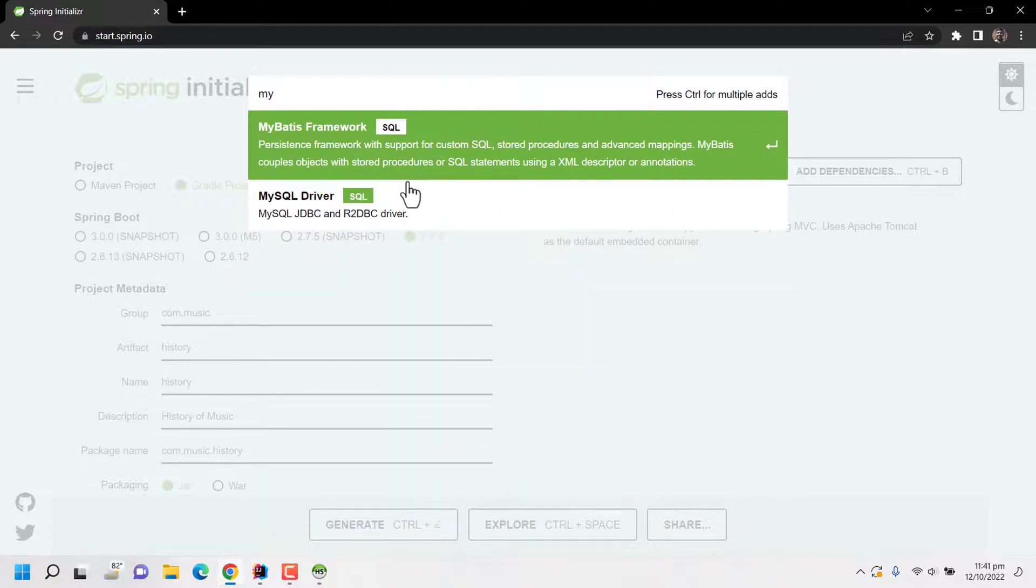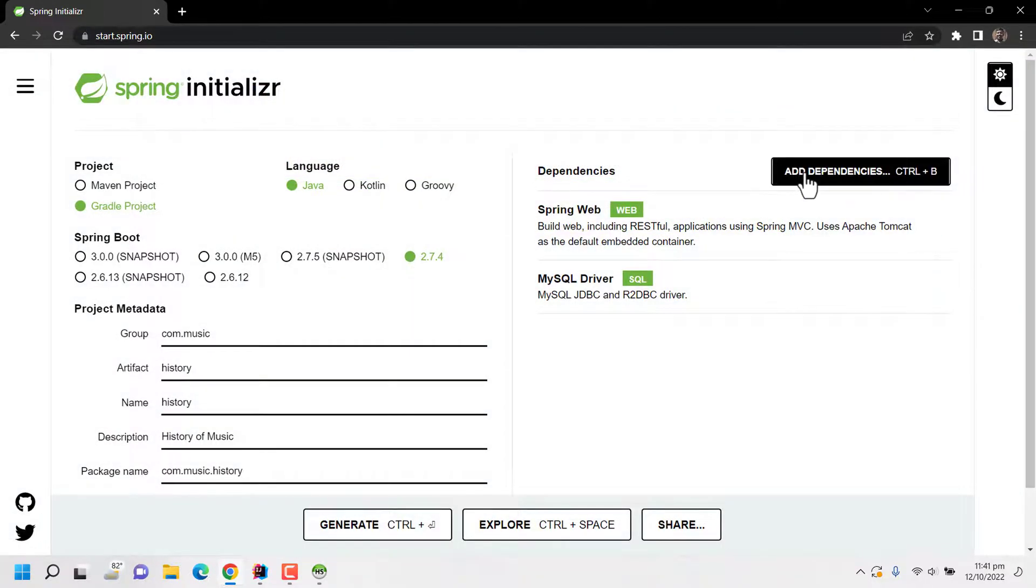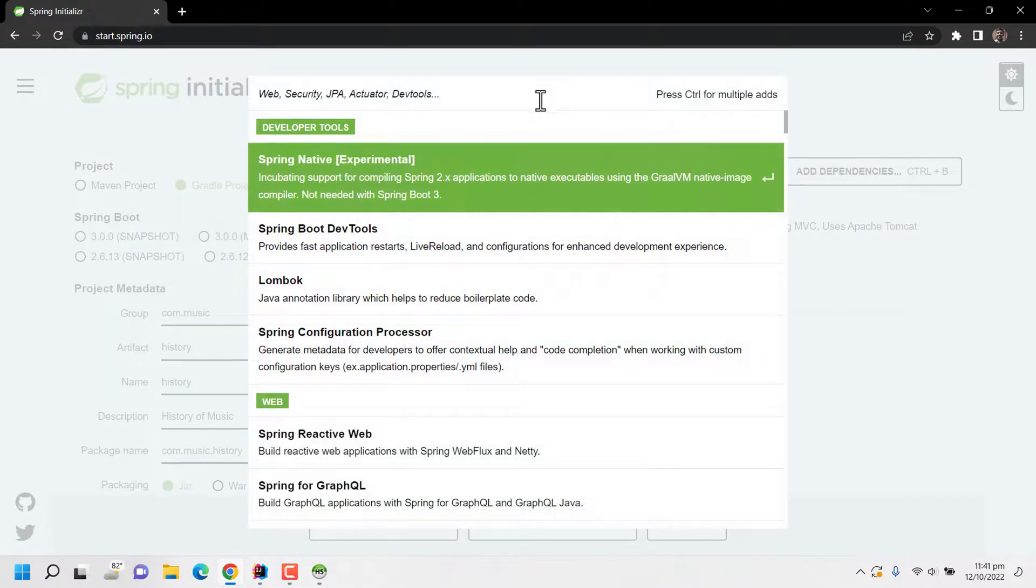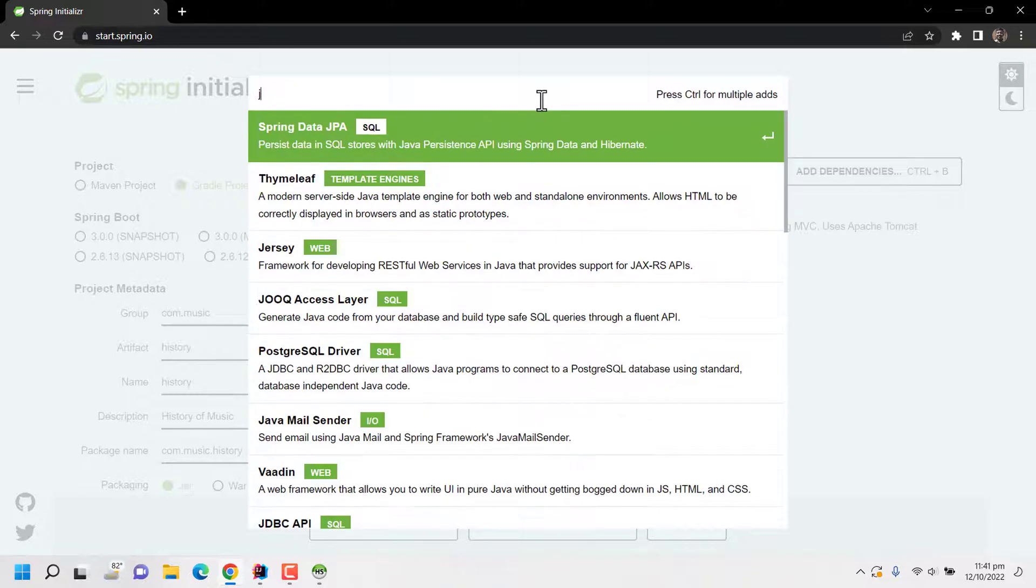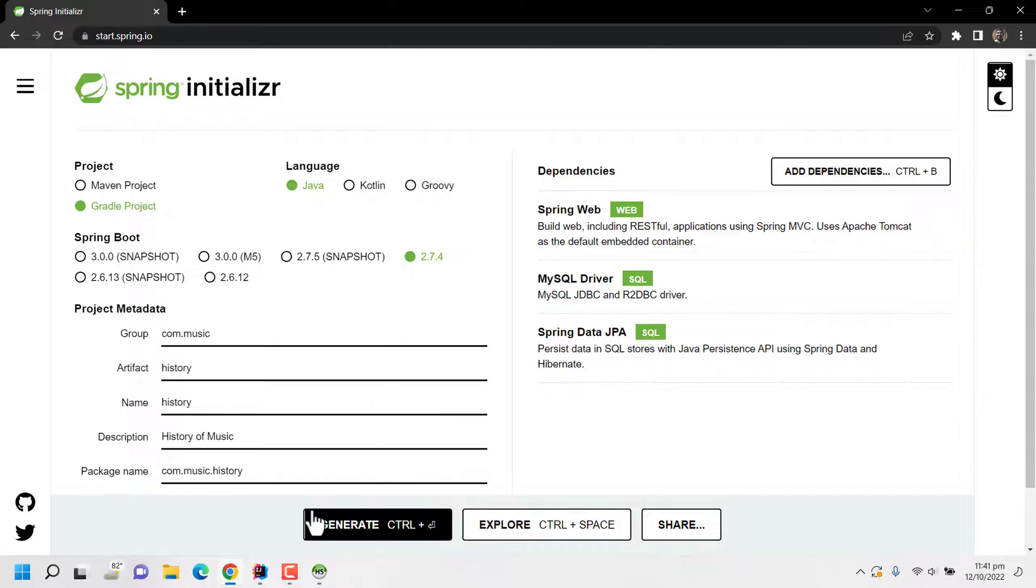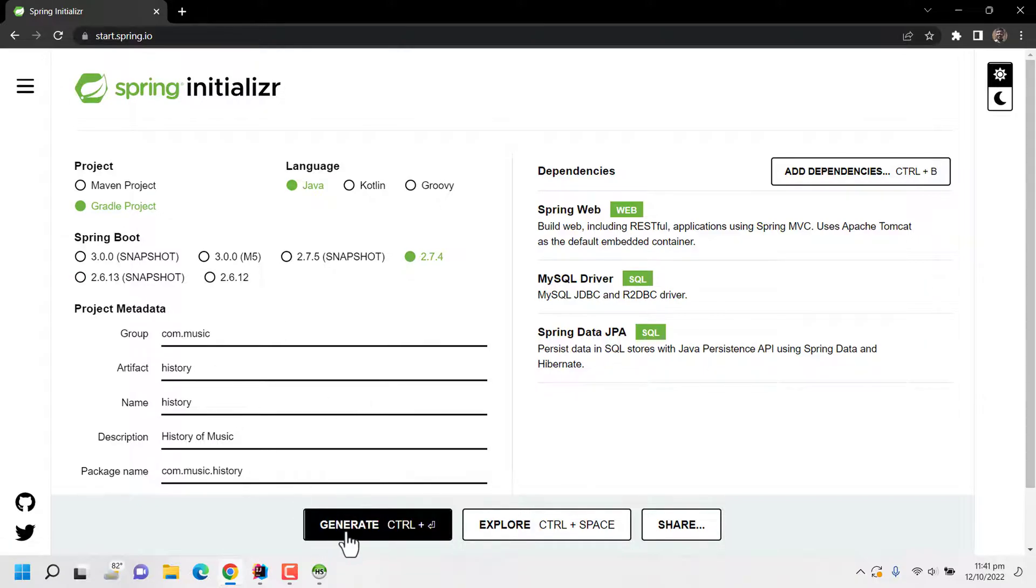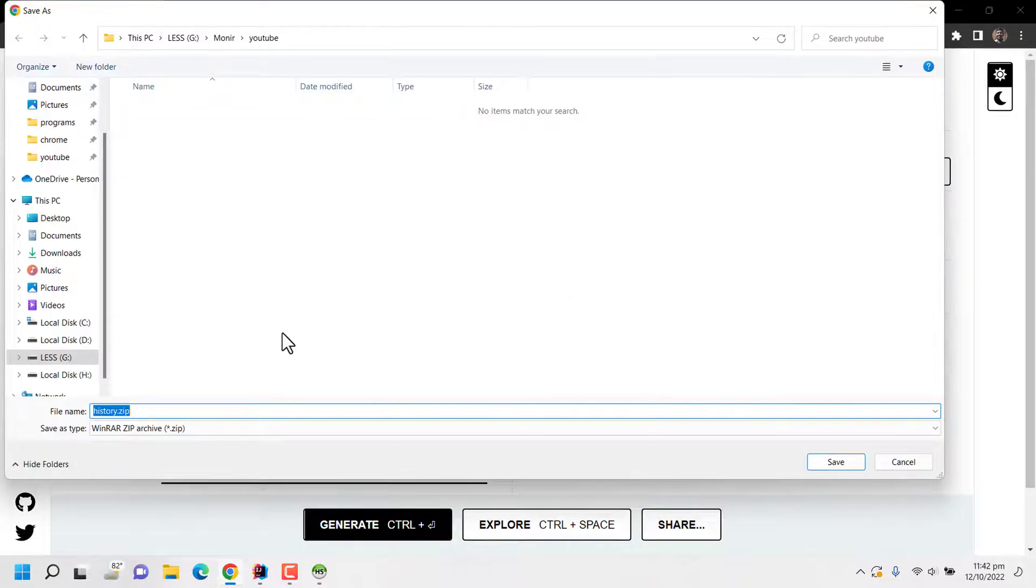And another dependency we will be adding is JPA. JPA has a lot of features in terms of database. So let's add Spring Data JPA. These are the three dependencies I am adding initially to download my customized framework for music history application. So I am clicking on generate and saving the zip file to my desired folder.